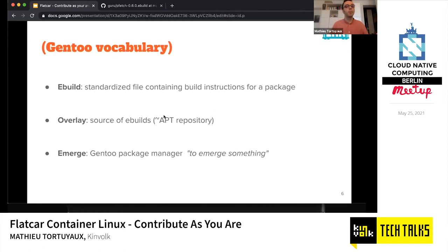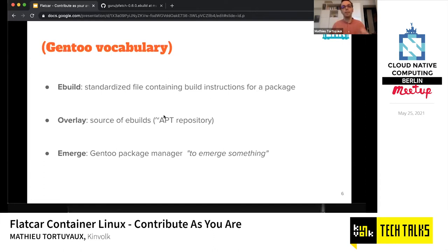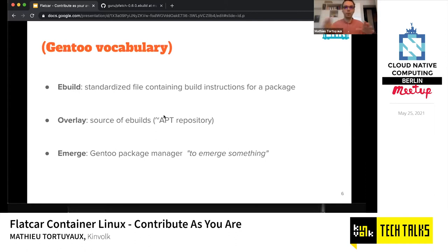If there's no compilation needed, you describe how to install it. We also have the overlay — basically where you store your eBuilds, kind of like an apt repository. It can be a Git directory, HTTP server, or even a local directory. Finally, there's Emerge — the package manager. You use it to install, upgrade, or remove software. In Gentoo vocabulary, we say 'emerge' something. To summarize: with Emerge you install eBuilds which are stored in an overlay.